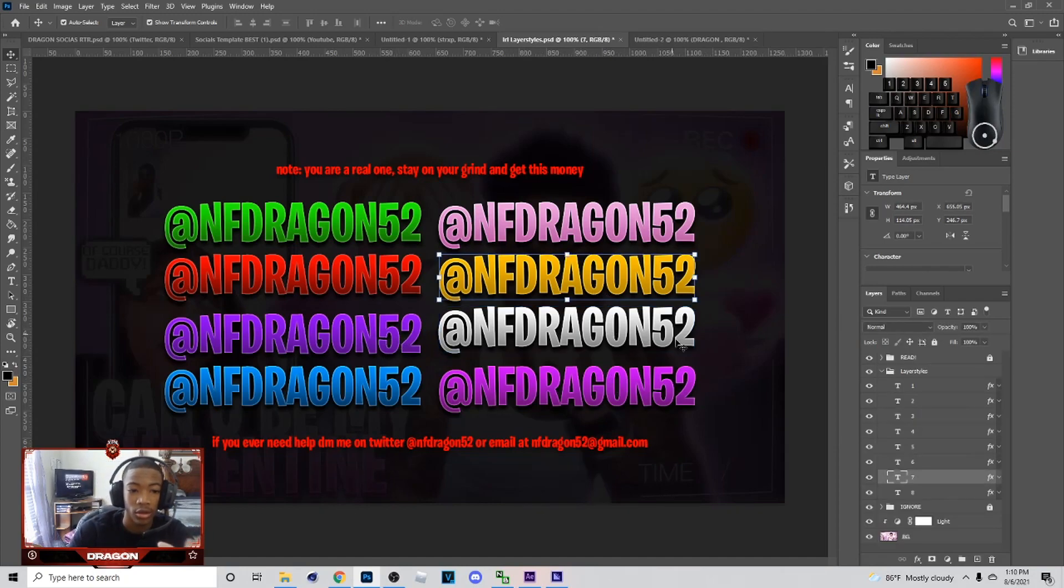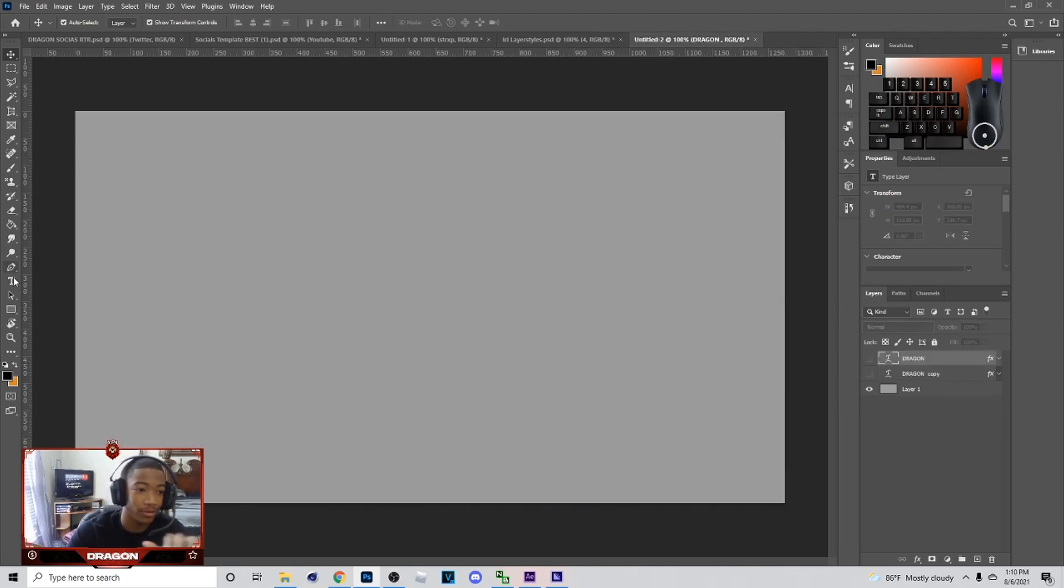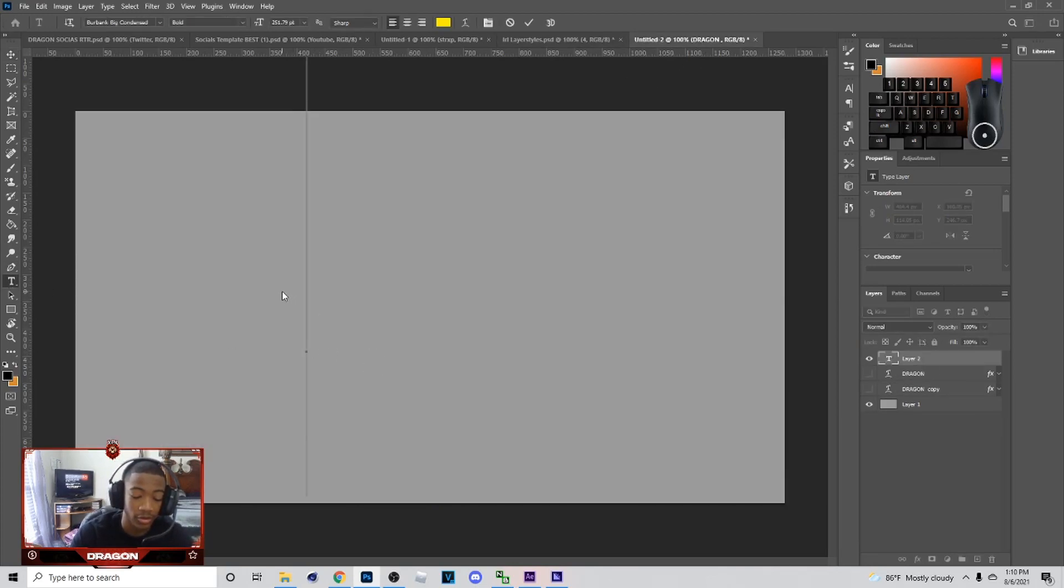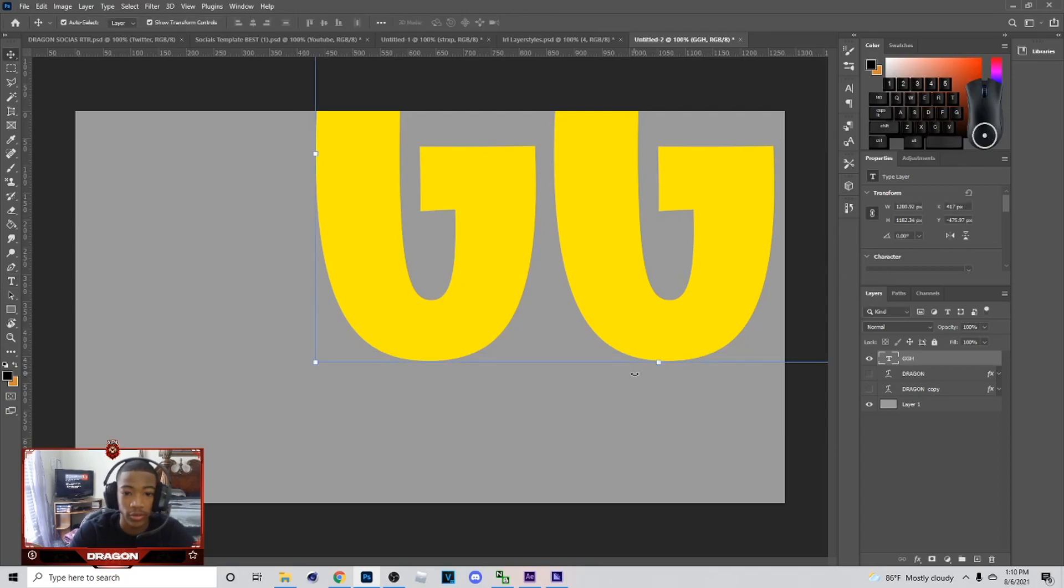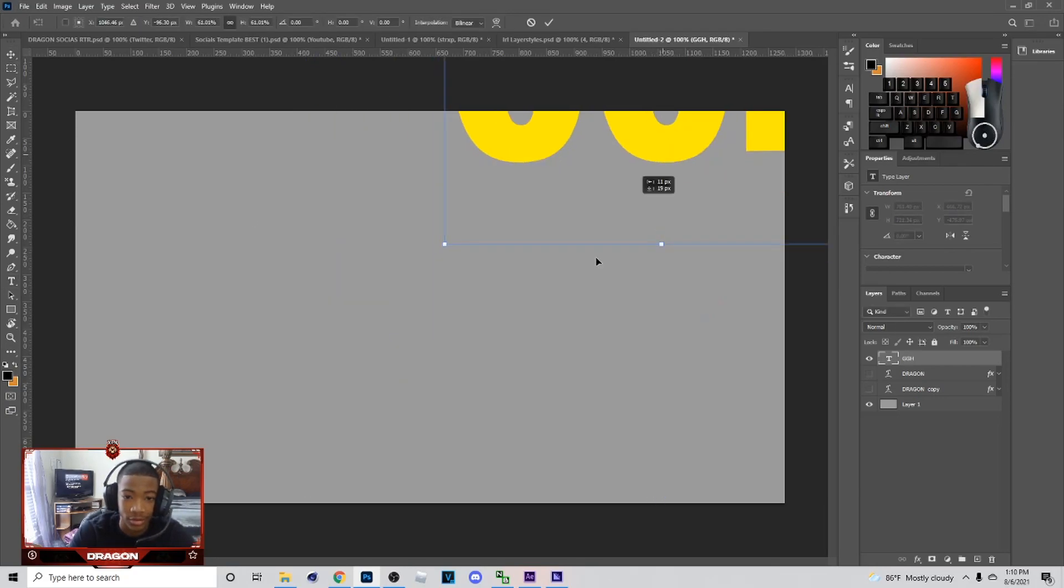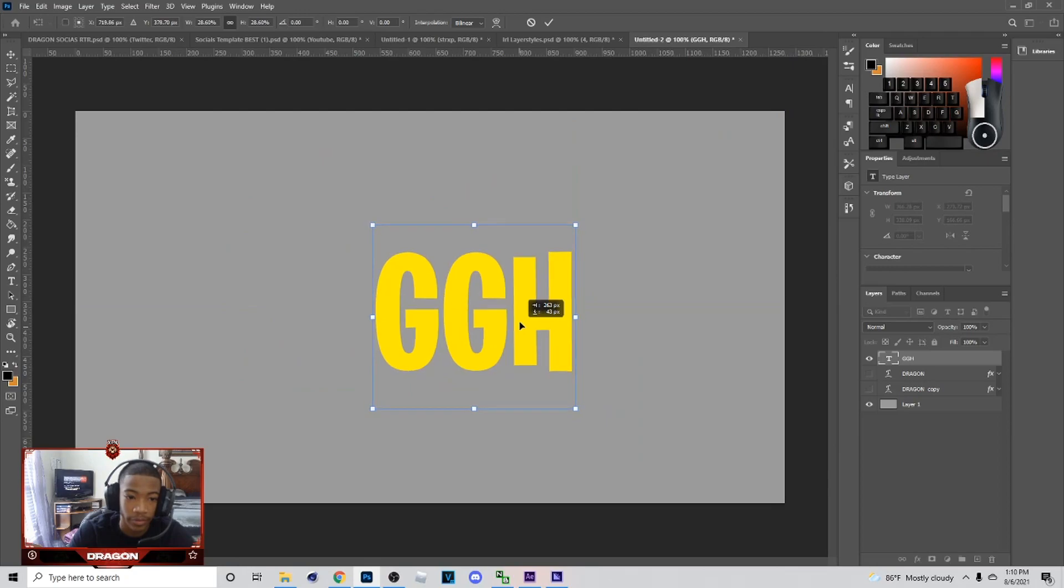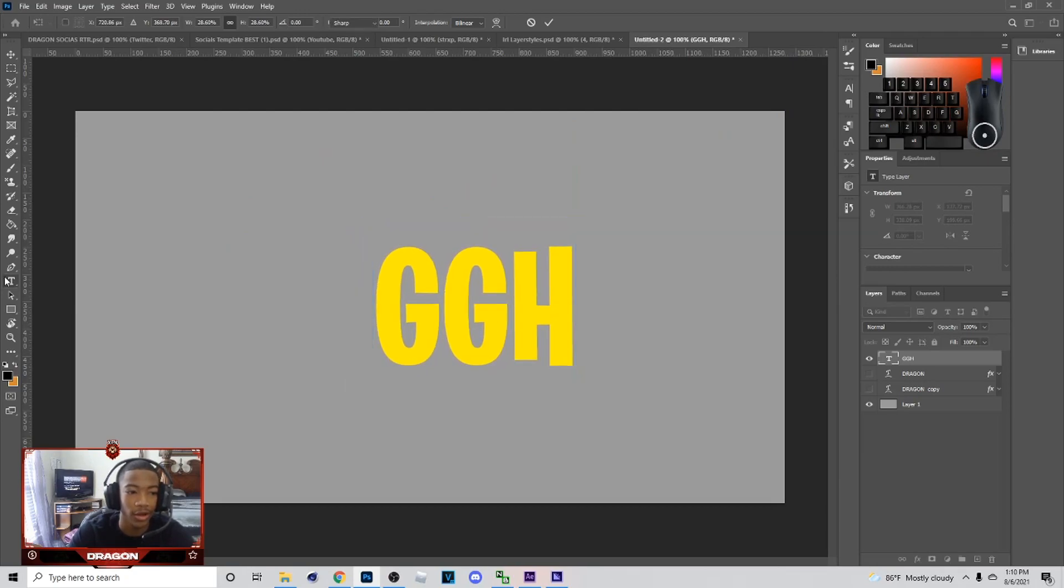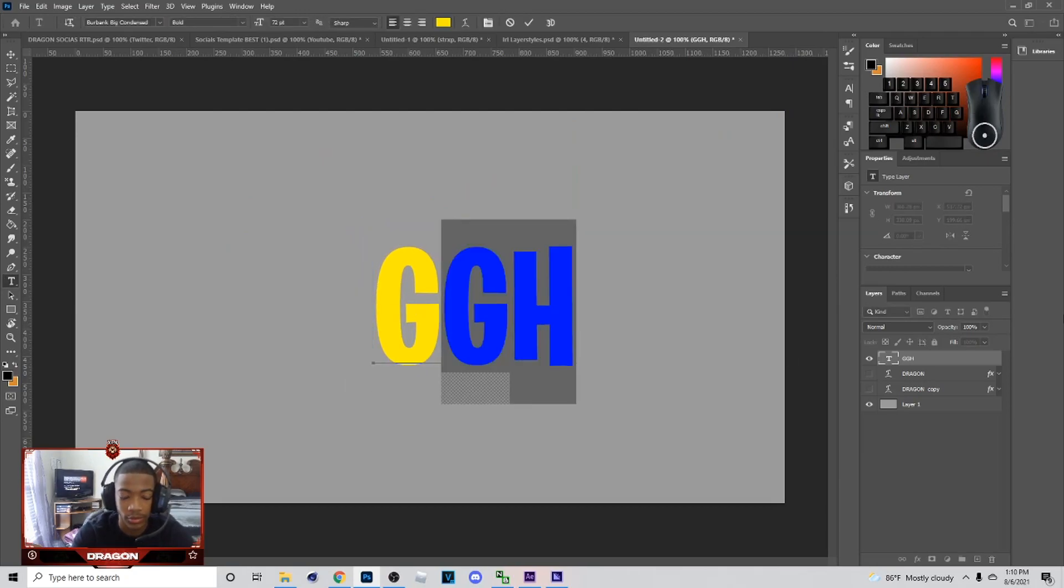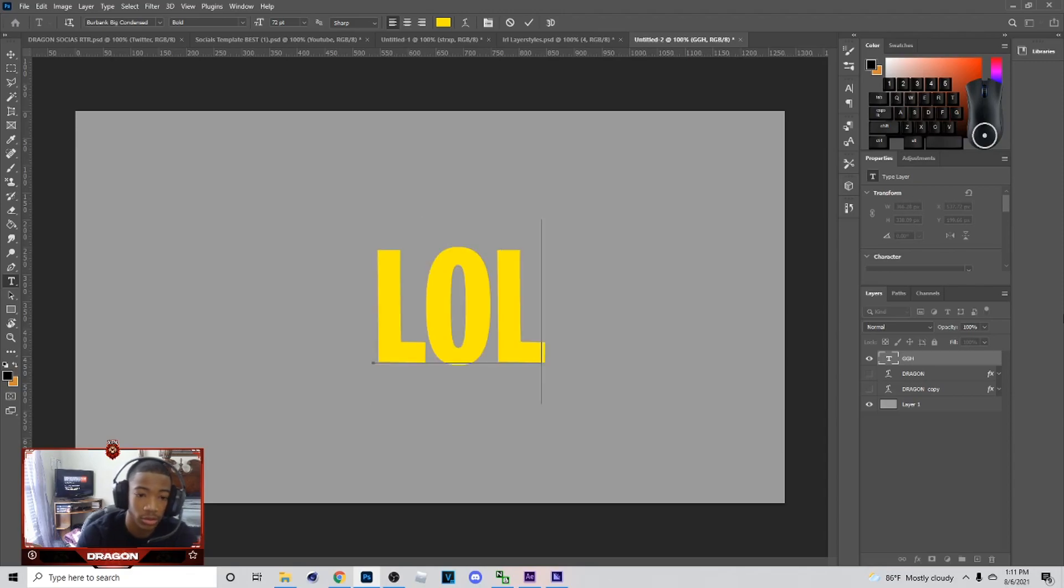I got a whole tutorial talking about it. I will show you how to make your own. It's real simple. I'm gonna put, nah I ain't feeling GG, I'm gonna put LOL or something. I'm gonna right click, blend options.